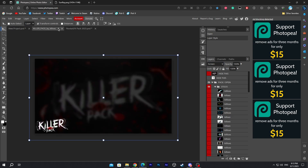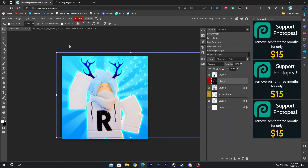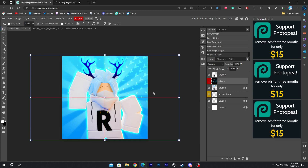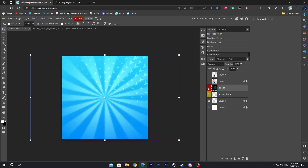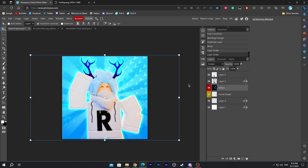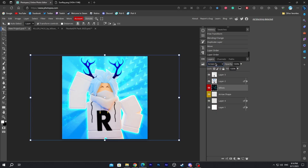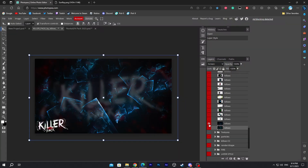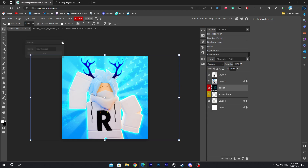Now add in the next element. Put it all the way down and make sure the layer is visible so you can see it. Set this mode to screen. When you download and add those images, make sure they're set to screen mode. Once that's done, you can change the opacity.